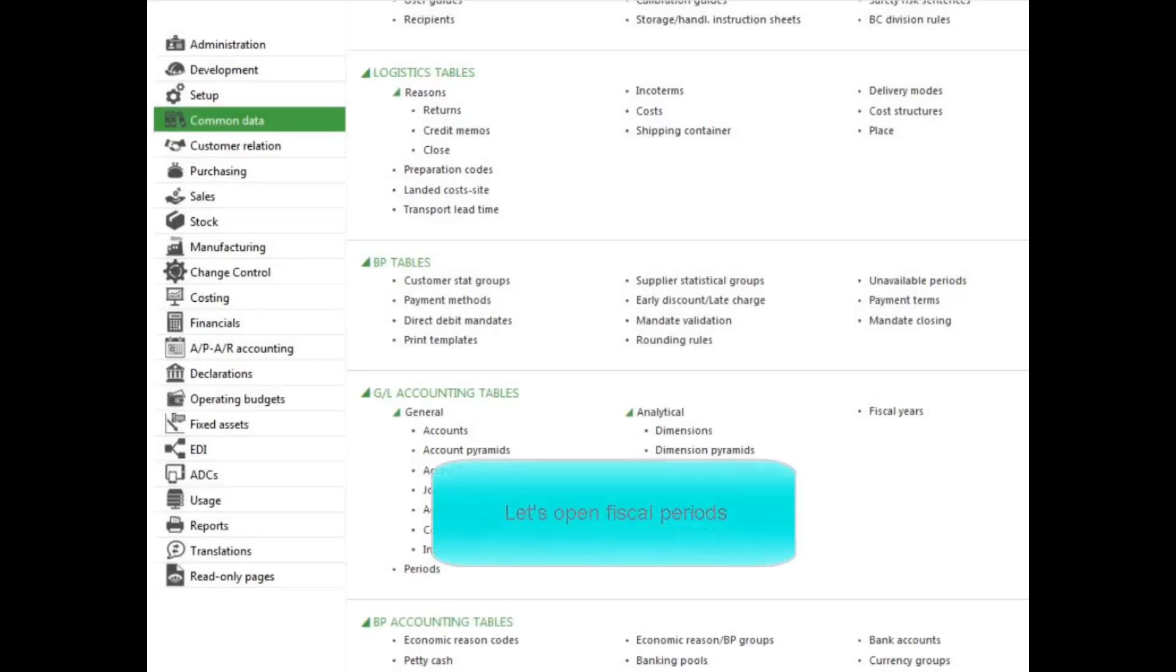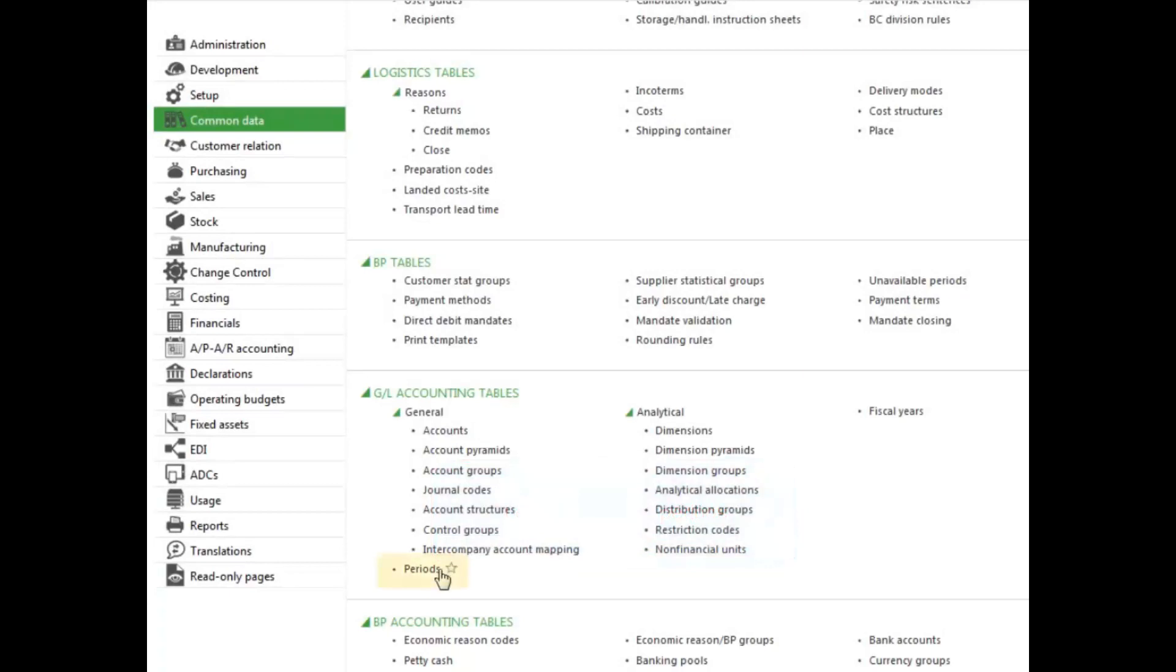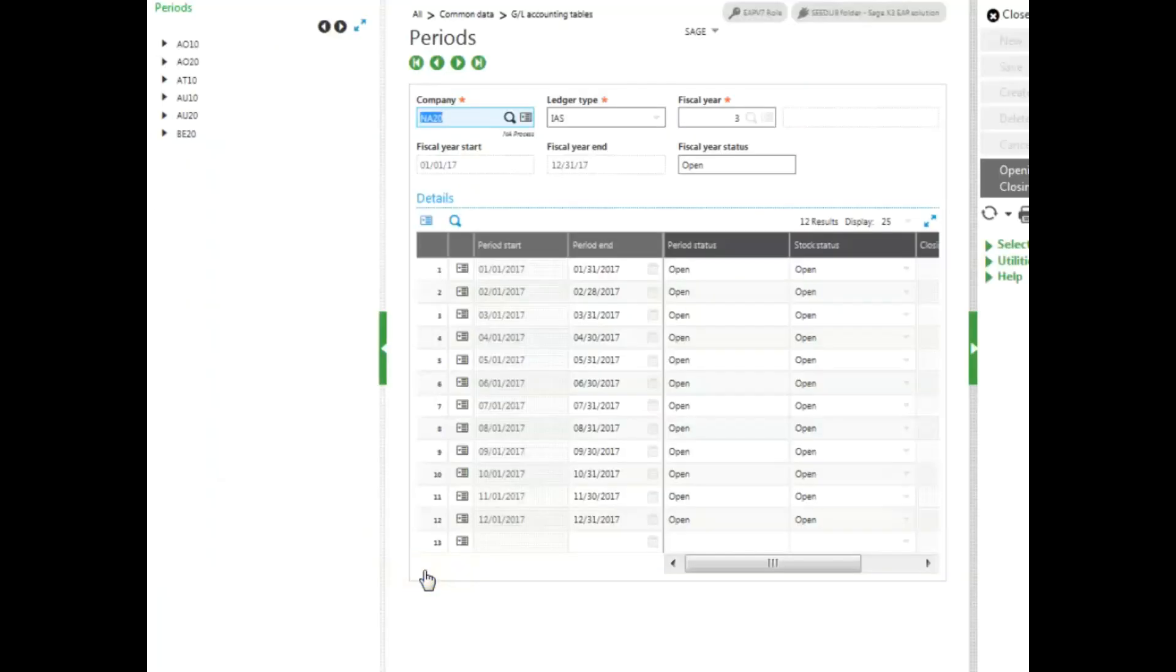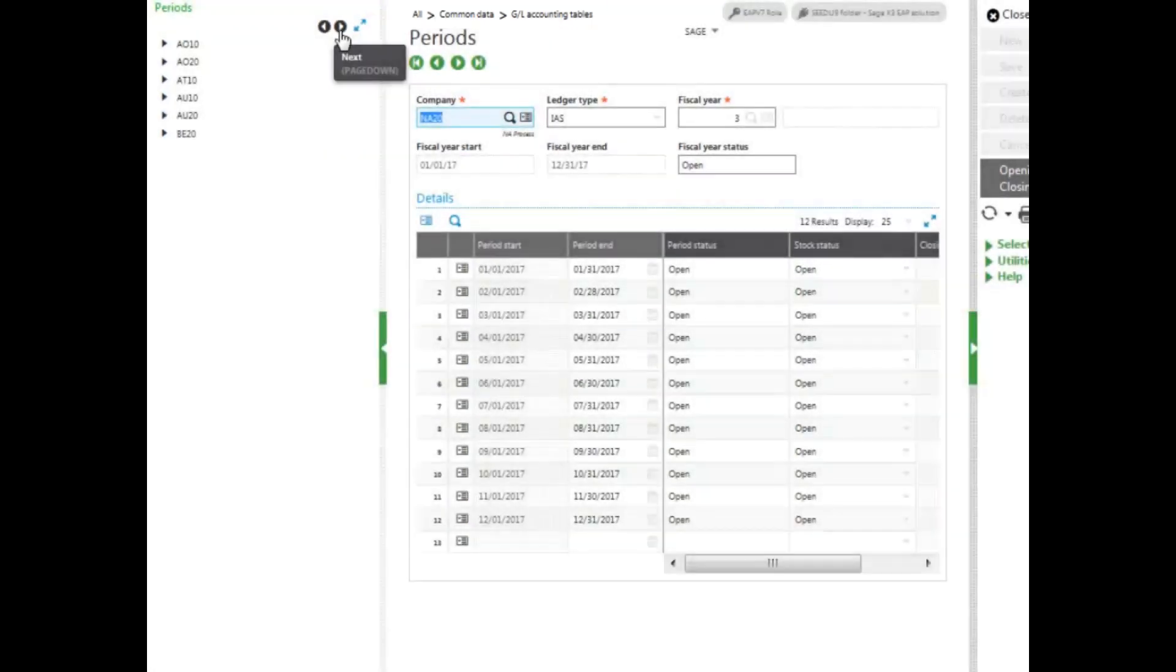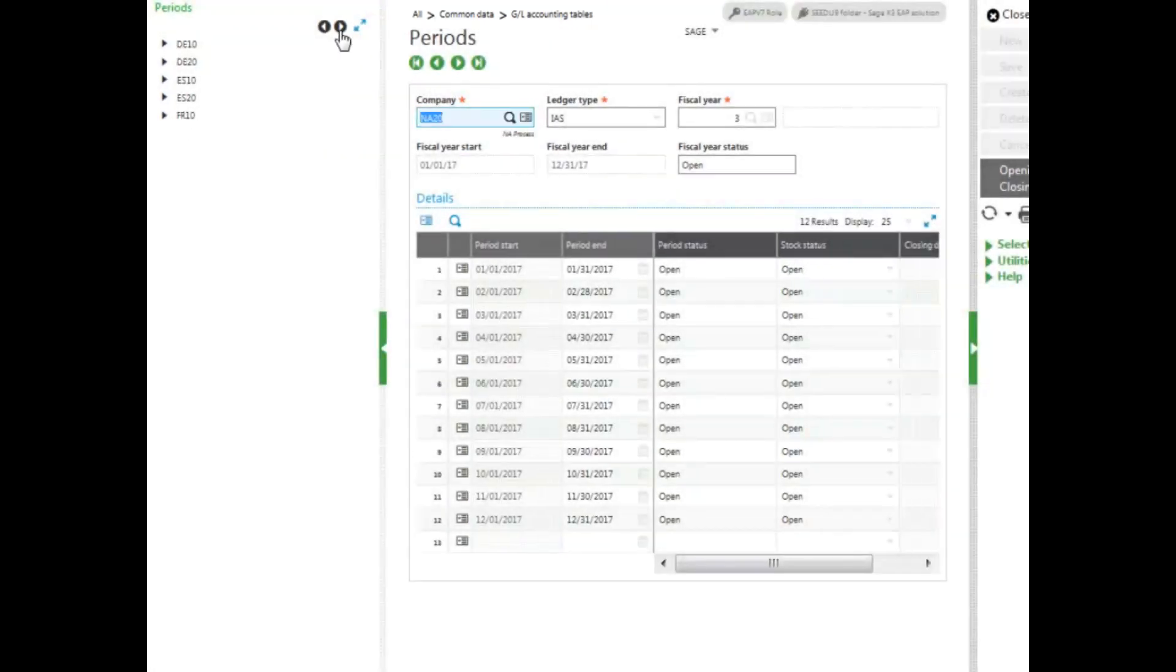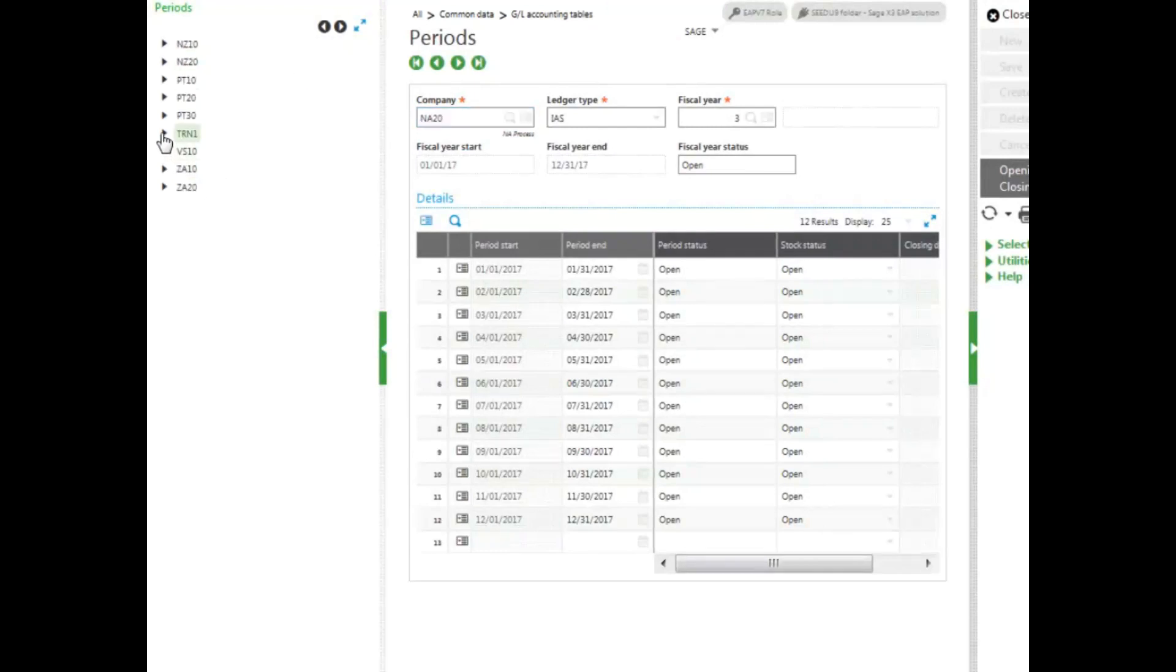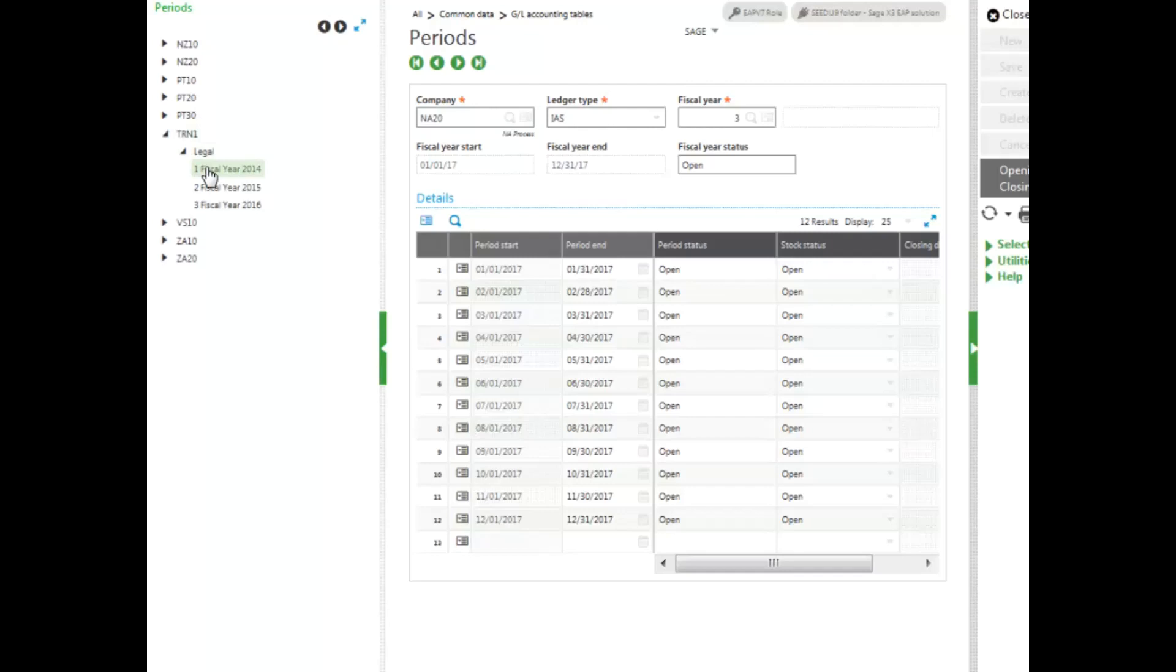To open fiscal periods, select the periods function under the common data menu. Select the company that you want to open the fiscal periods for. I'm going to select my training company, and then select the fiscal year that you want to open the periods for.